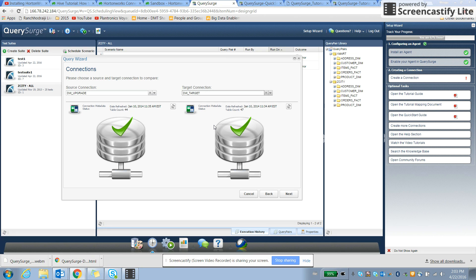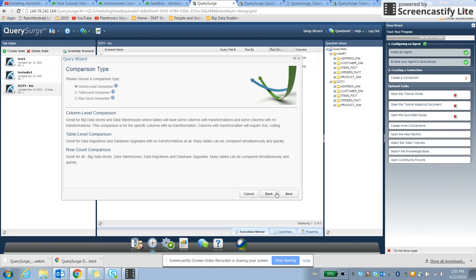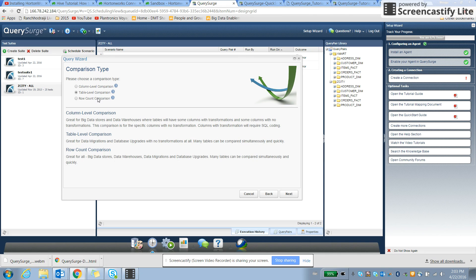So let's see, this is how we can make a connection. If we go next, then we have an option to select column level comparison, table level comparison, and a row level comparison.